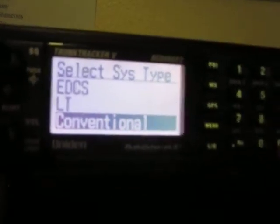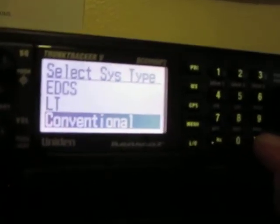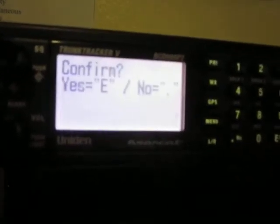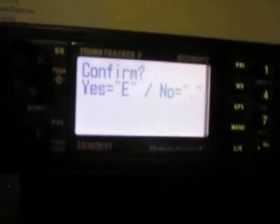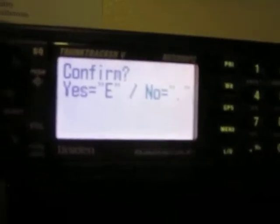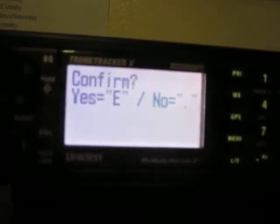Highlight Conventional and press the E button, then press the E button again to confirm.